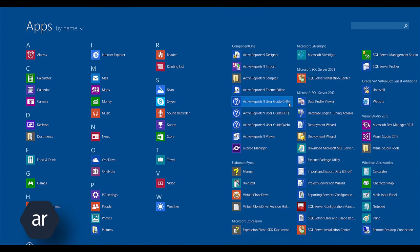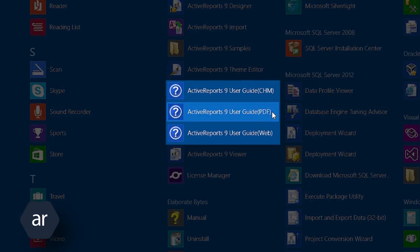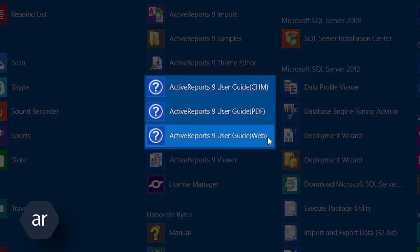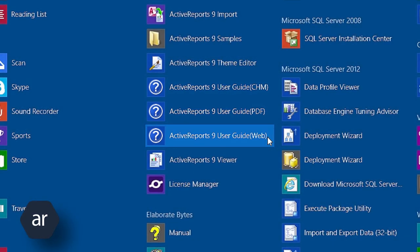To view the Active Reports documentation, select either of the Active Reports 9 documentation options on the Windows 8 Start screen. In prior versions of Windows, click the Start button, select Component 1, and then select any one of the documentation options.